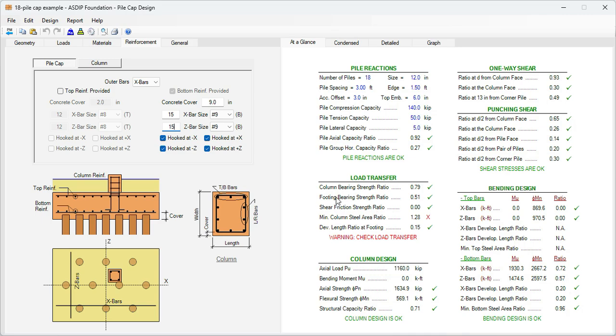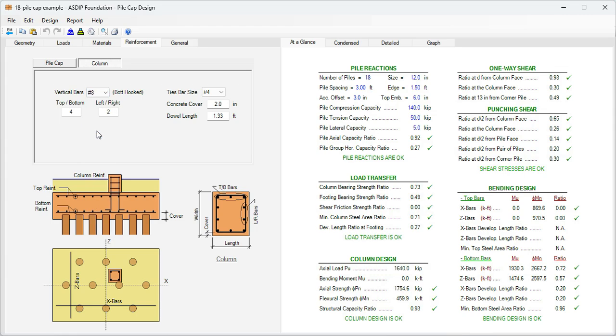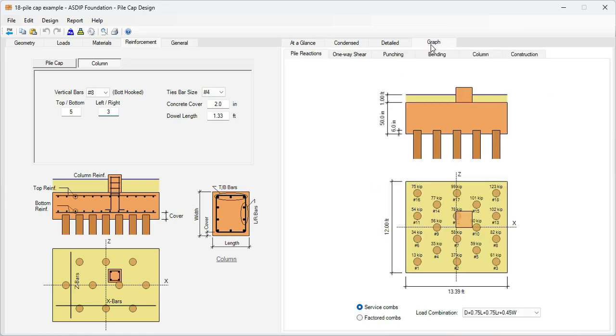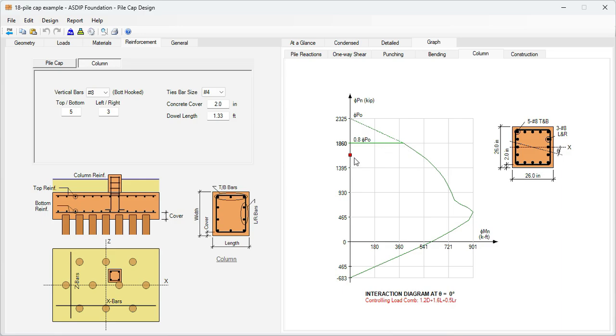Now in the load transfer area, the minimum column steel area ratio is 1.28, meaning that we need to add more rebars for the column. Let's go to the column tab. Let's say that we use number eight bars and use five bars in the top and bottom and three bars left and right. So basically we go to the graph tab column. This is the column that we are defining here. The program calculates the interaction diagram of this column. The applied loads are represented by this point, so it is close to the limit, close to the capacity of the column in actual load, but it's acceptable. So we leave it as it is.